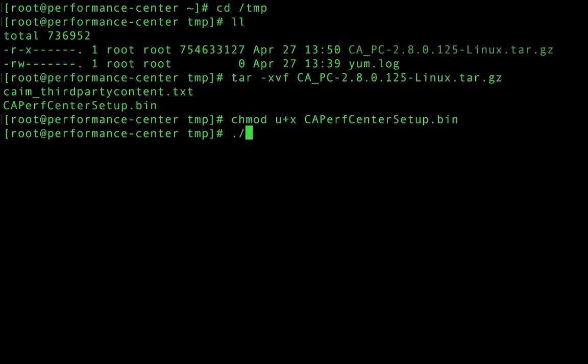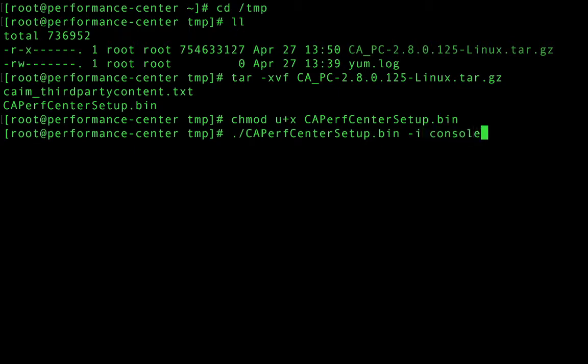And then we're going to run that file. What I'm going to do is add a command line argument here, -iconsole. And what that command line argument does is specifies that we are on a system with no windowing, and we're going to run everything from the command line.